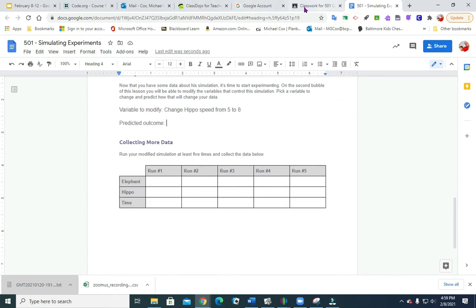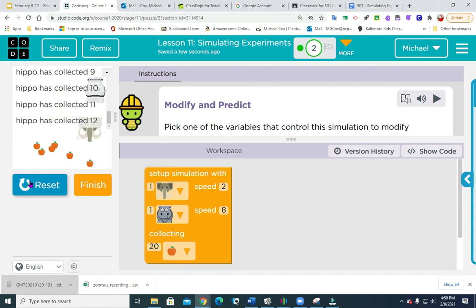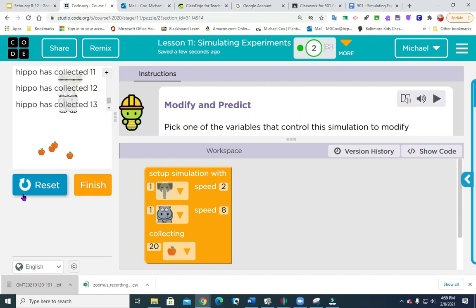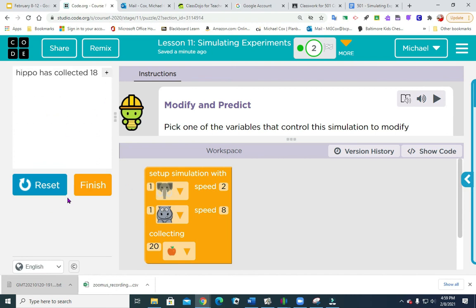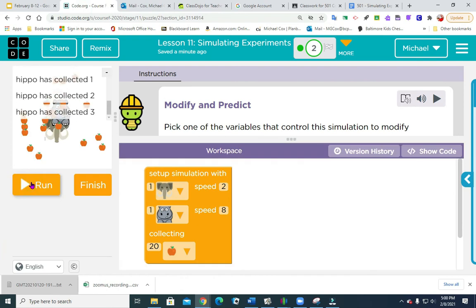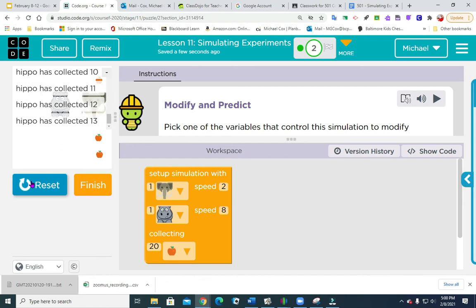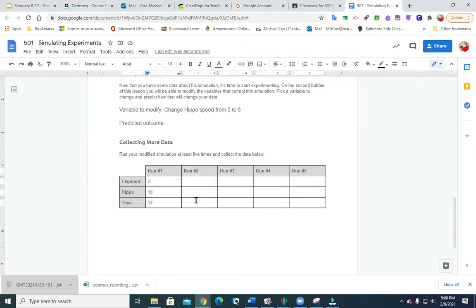We're going to go run it. Going back to code, we're going to run it five times. Run 1: it ended after 17 seconds. The hippo got 18 and the elephant got 2 — the elephant must be hungry. Reset and run again. Run 2: it ended at 5 seconds, hippo got 15, and the elephant got 5. Run 3: 10 seconds, hippo got 16, elephant got 4.